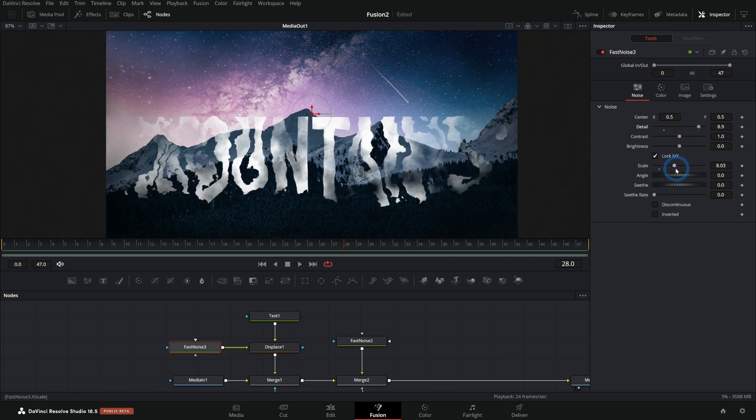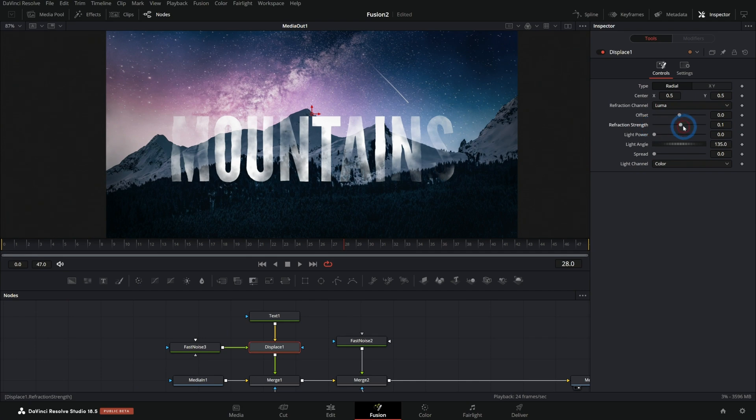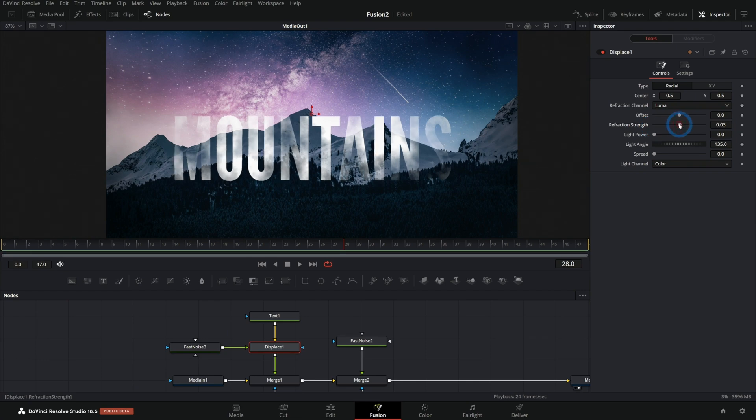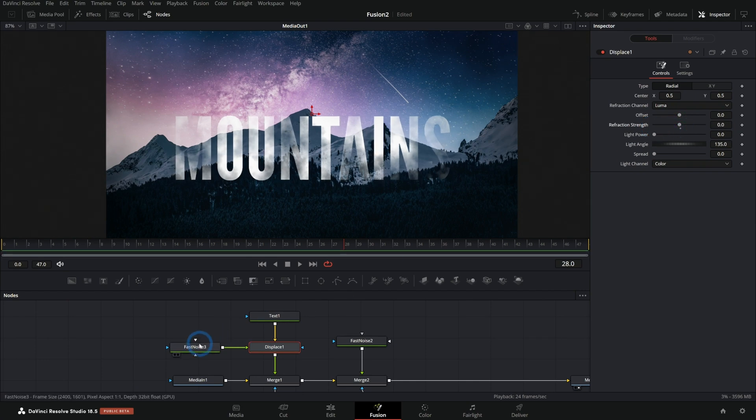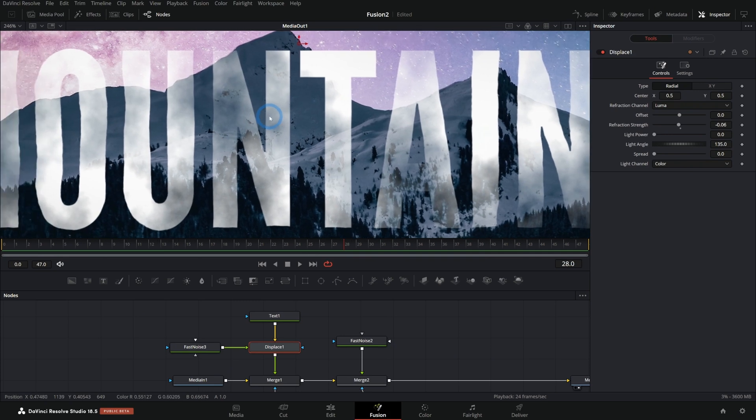Take this refraction strength down just a touch. Now we're displacing our text and making it look a little bit more rough.